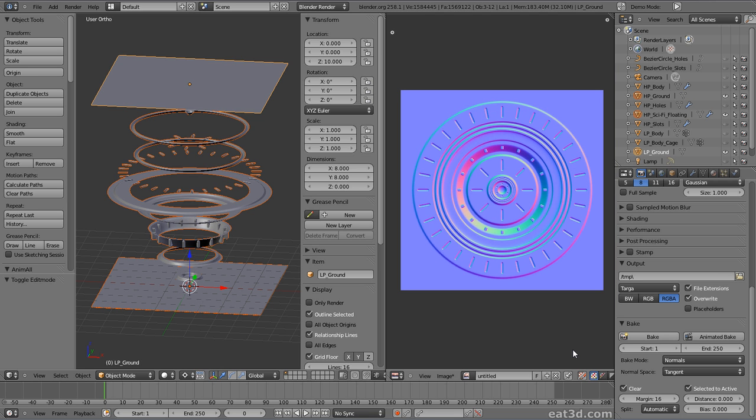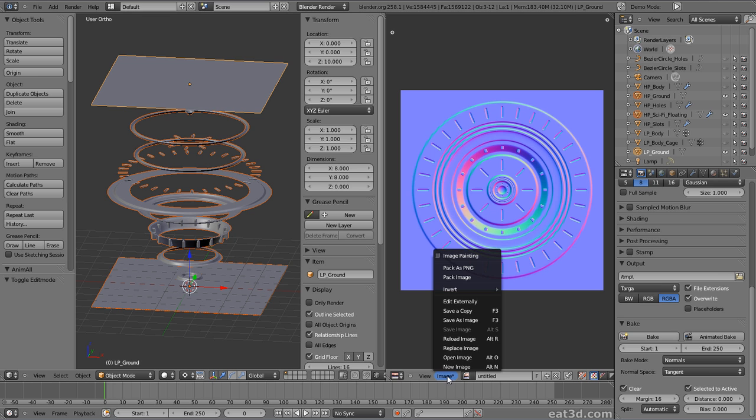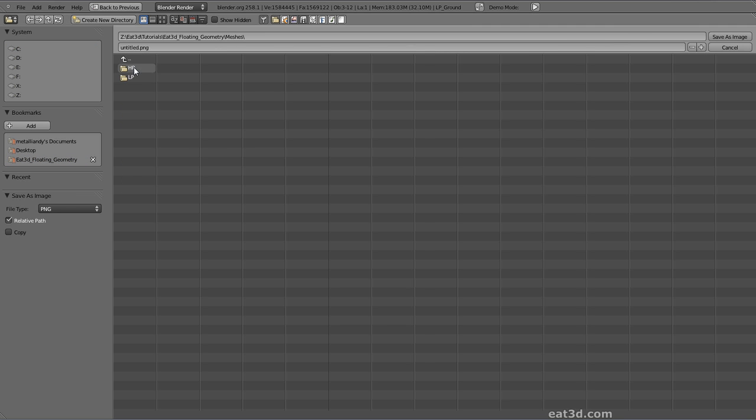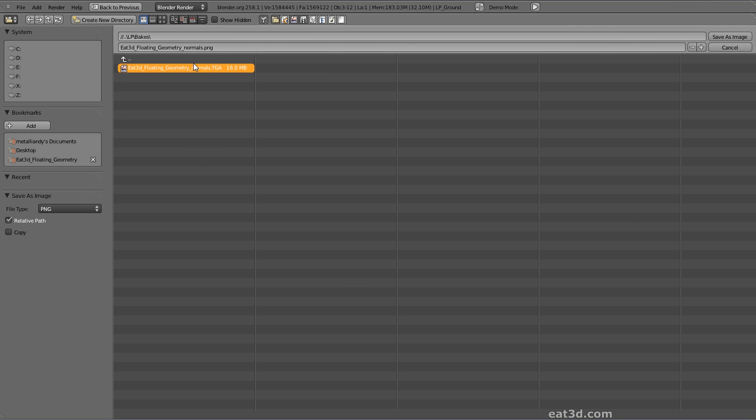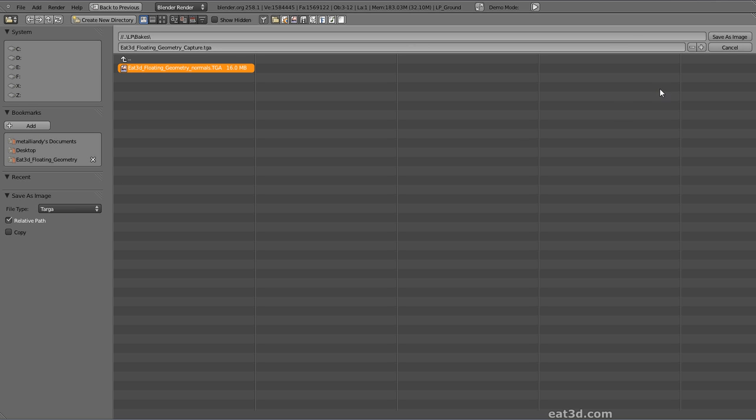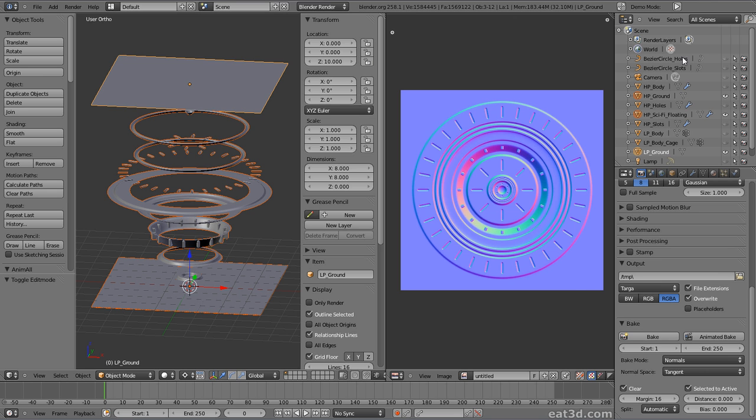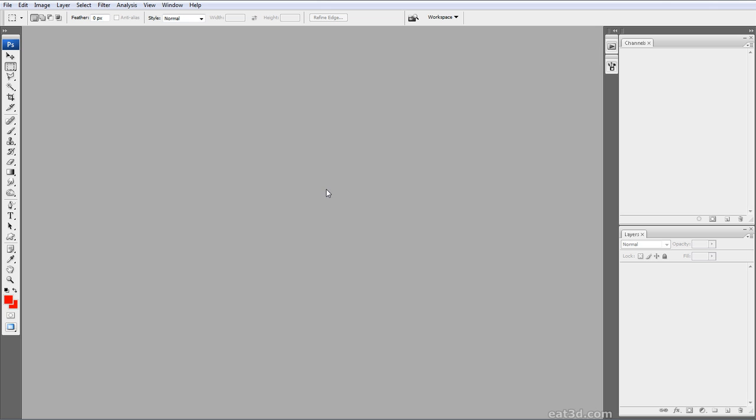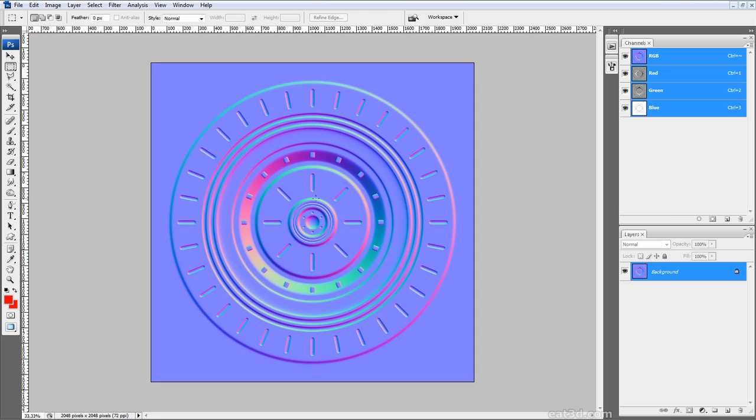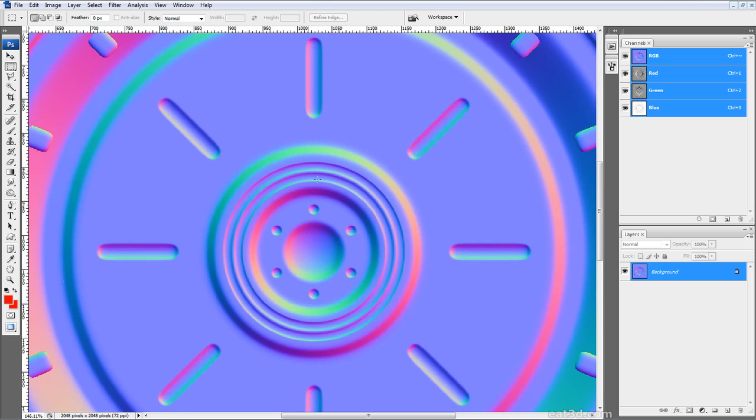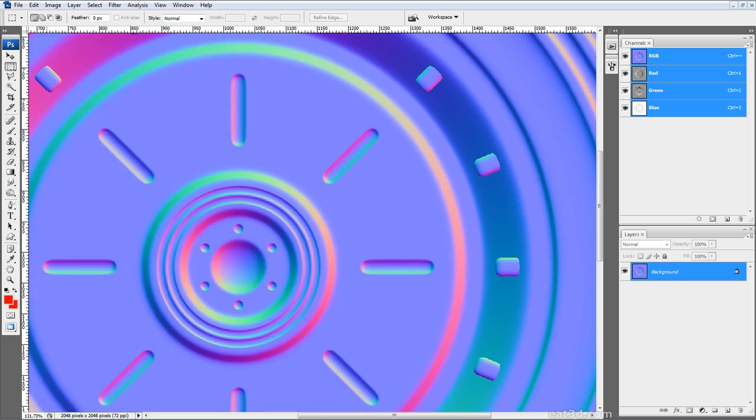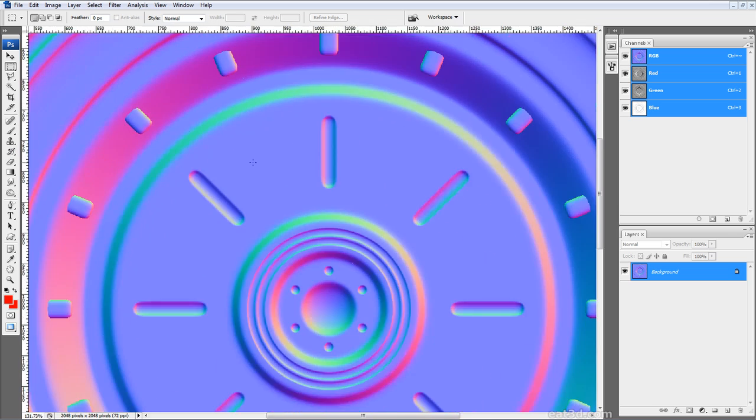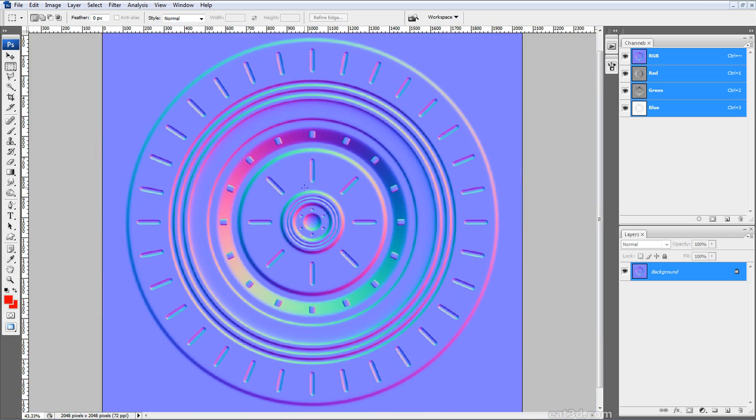So the next thing we want to do is save our normal map by going image and then save as image. We'll call this geometry capture and change the image to targa and then click save as image. And if we look at our image, it's all lovely and nice. We've got some anti-aliasing issues, but we can go over that in a second.